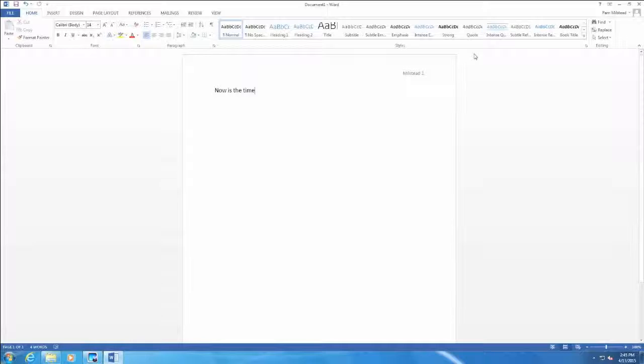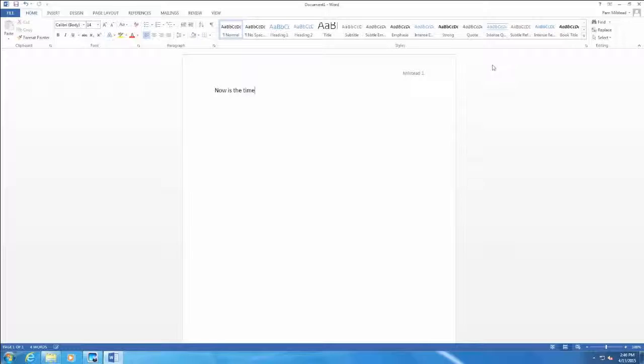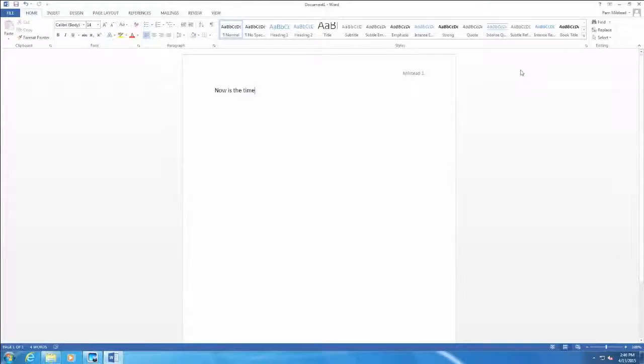The same would be true if we already have text typed and we wanted to remove space before and after paragraph. The difference would be we need to highlight the text we have already typed, then go to the Home tab, the paragraph settings, and change it there. So this is performing a couple of necessary tasks for research papers, letters, and multi-page documents.